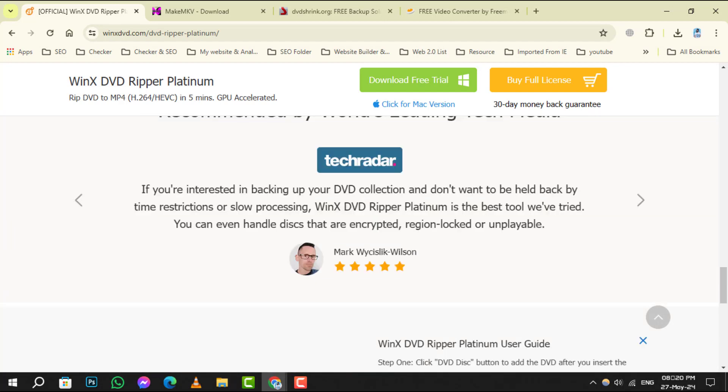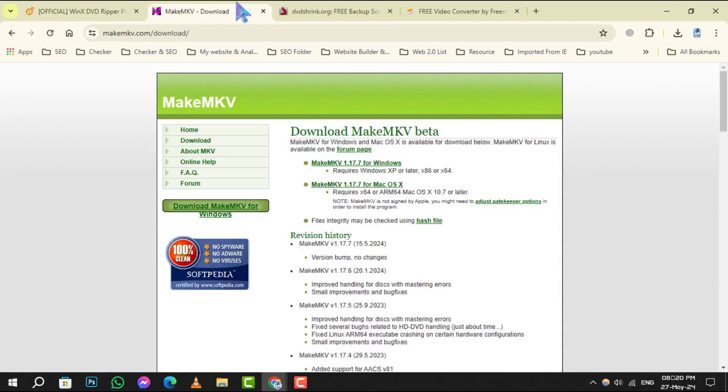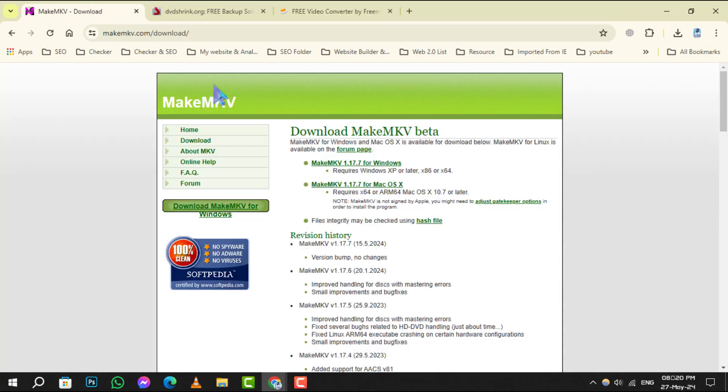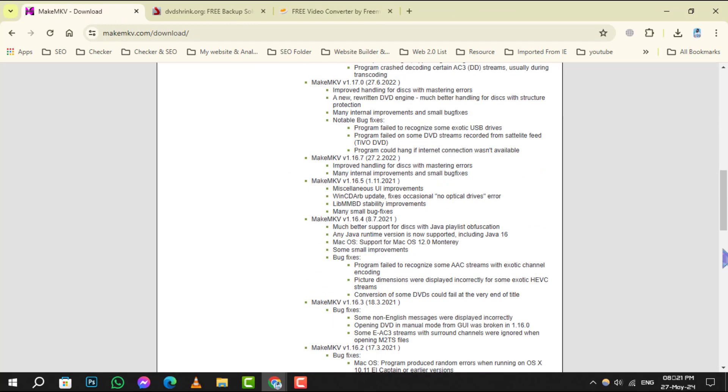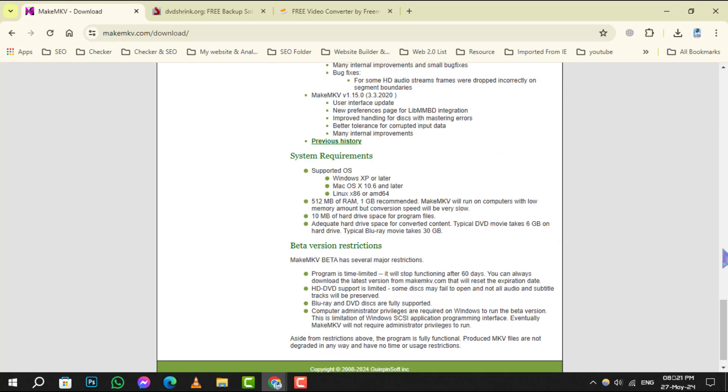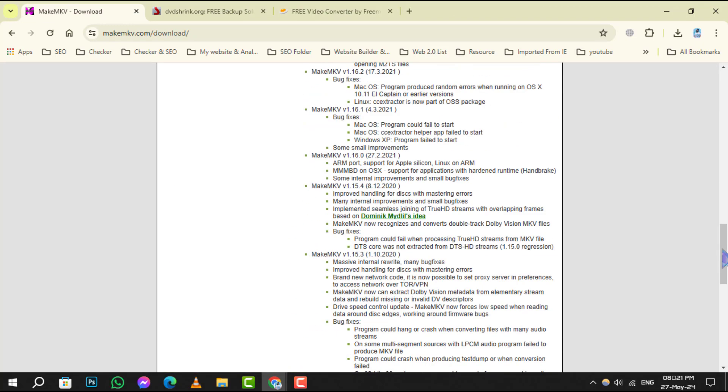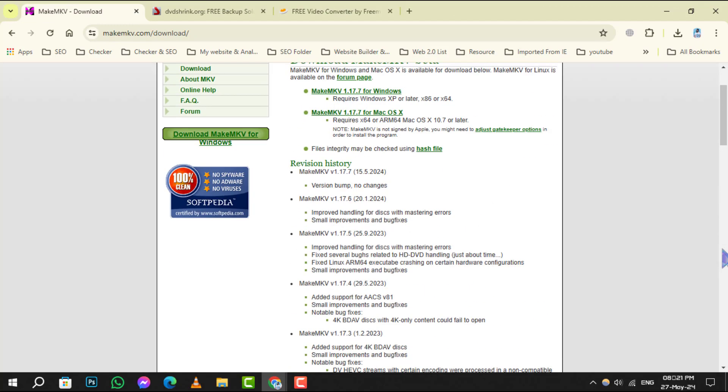Coming in at number 3, Make MKV stands out for its ability to convert DVDs into MKV files, preserving all video and audio tracks without any loss.